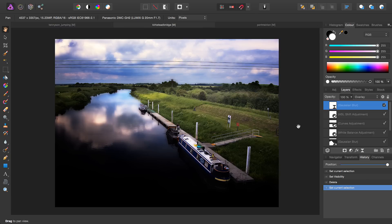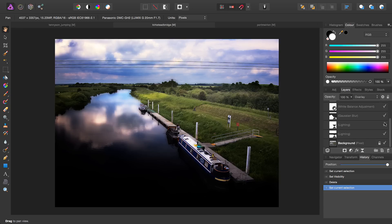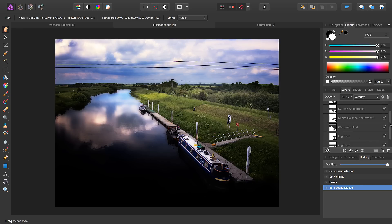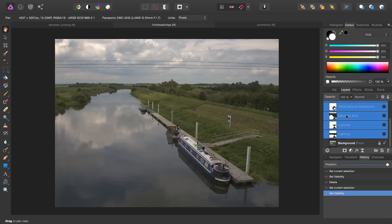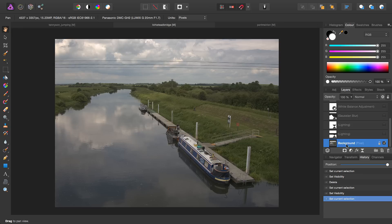Inpainting typically works best on your unprocessed images. Here we've got a number of filters and adjustment layers, and trying to use the inpainting tool on this processed image would be very difficult. Because all our work is layered, we can simply shift-click, select all these layers, uncheck them, and then select the background pixel layer so that we're working with our base image.